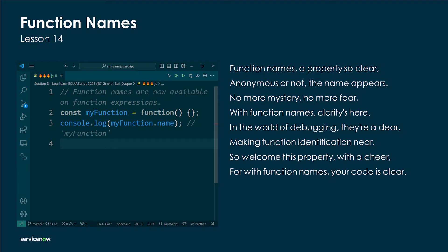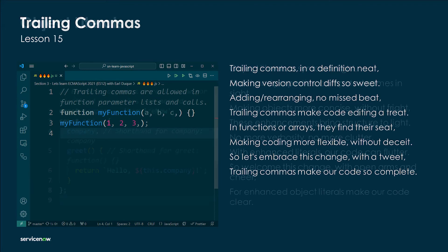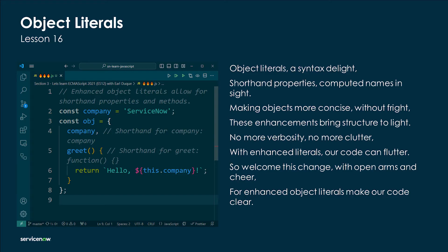Trailing commas in a definition neat, making version control diffs so sweet. Adding, rearranging — no missed beat; trailing commas make code editing a treat. In functions or arrays they find their seat, making code more flexible without deceit. So let's embrace this change — trailing commas make our code complete.